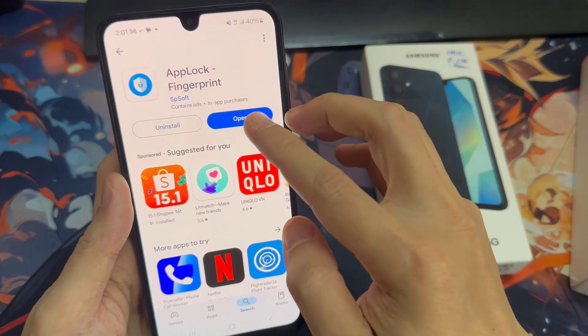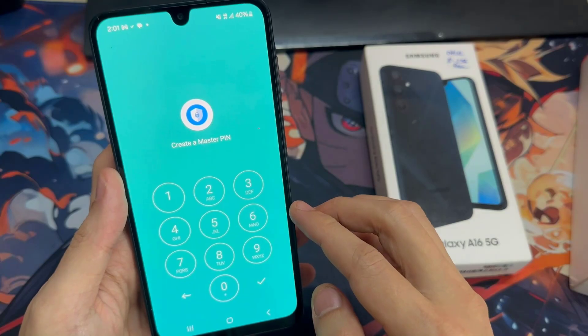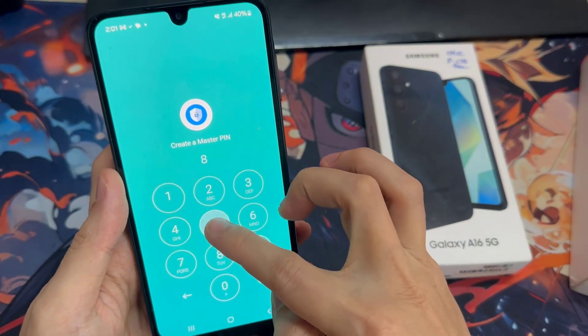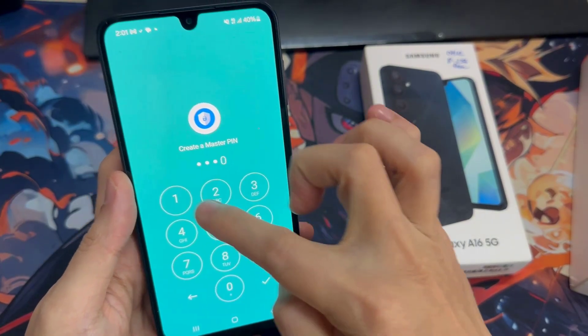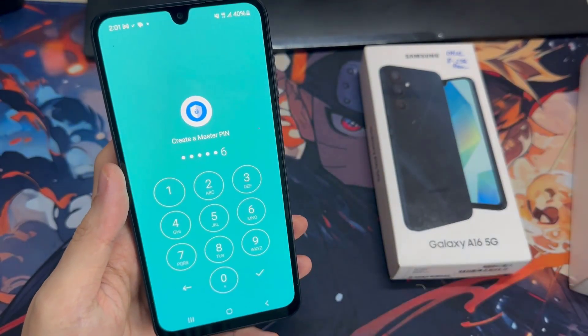When it's done, click Open, click Allow. Now set your PIN for your applications. Enter the PIN again to confirm it.